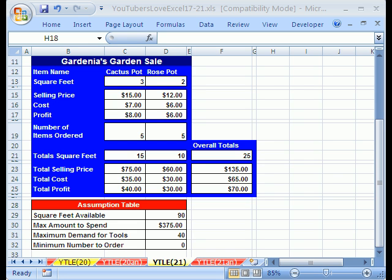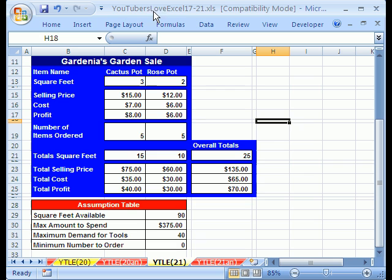Welcome to YouTubers Love Excel number 21. If you want to download this workbook and follow along, click on my YouTube channel, then click on my college website link and download the workbook, YouTubers Love Excel 17 to 21.